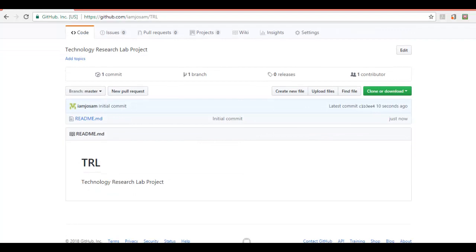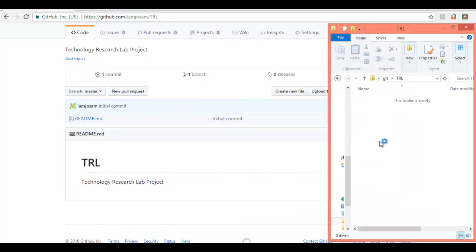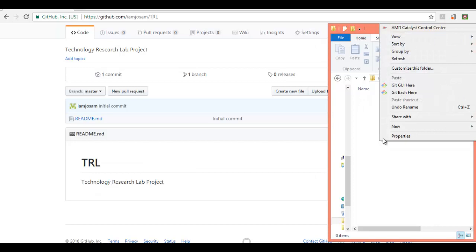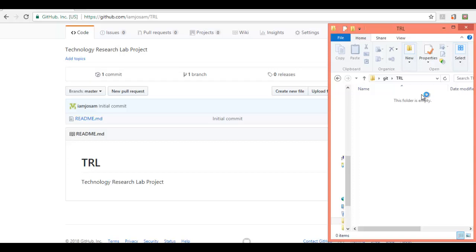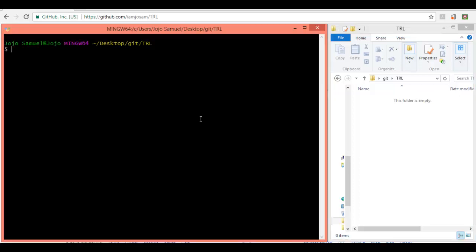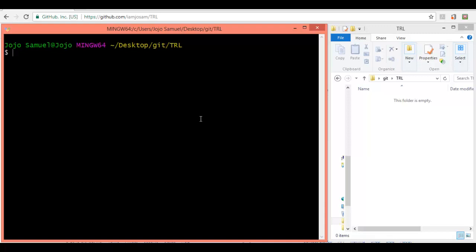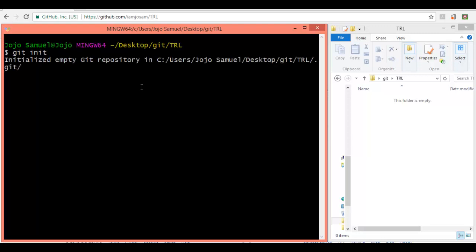Now let's create our local repository. You need Git installed before you create your local repository. Let me right-click and click Git Bash here. It will open up a terminal known as the Git Bash Emulator. Let's increase the font for better visibility. Now type in the command git init. It will initialize an empty Git repository. As you can see, a .git folder has been generated.